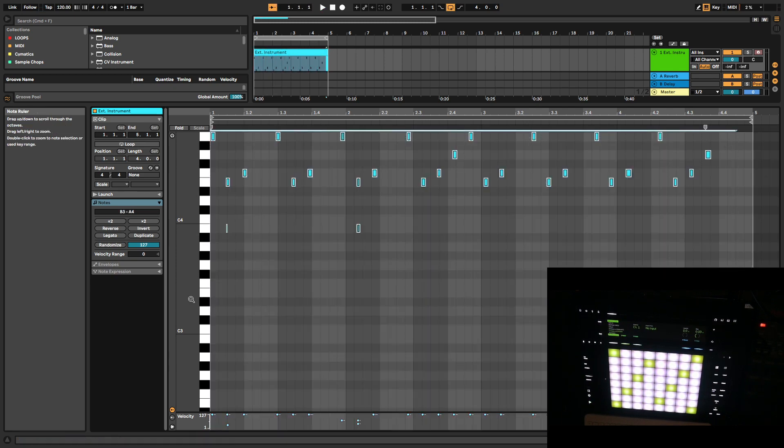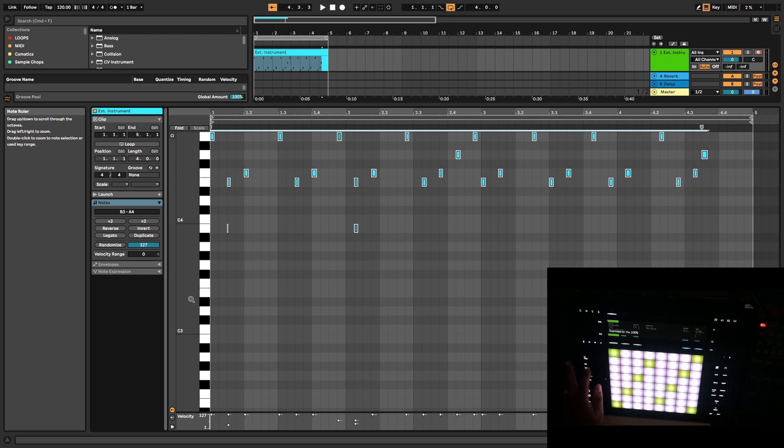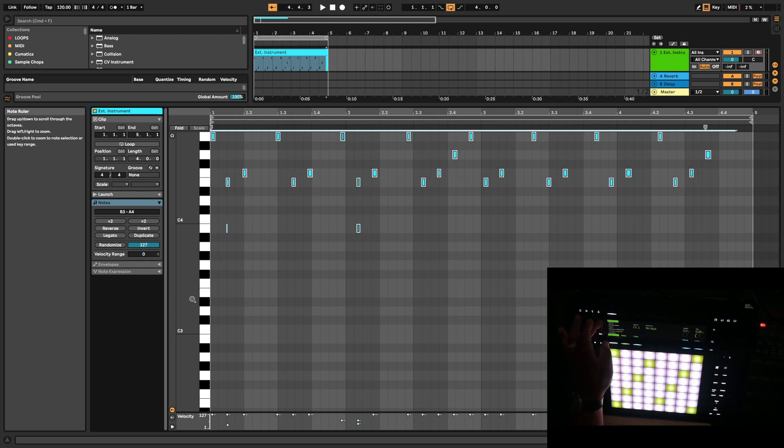Let's quantize this son of a gun. Of course I didn't set my quantize, so it messed up.